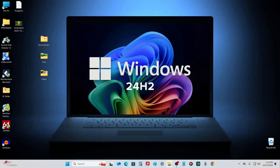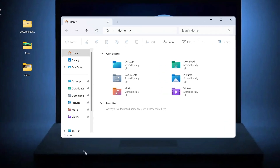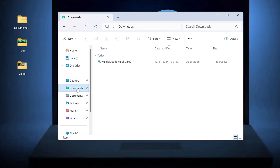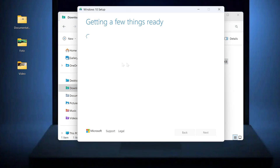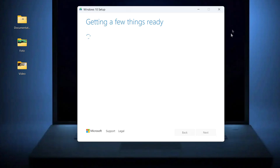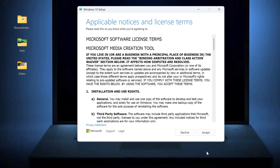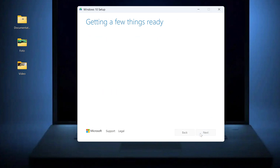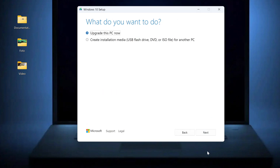Now open Explorer and open the Downloads folder. Double click on the icon and the application will start. Here you must accept the license terms — accept. In this window, I choose to create a bootable USB flash drive, but we will not actually create a flash drive; this option will help us download the ISO file. Next.